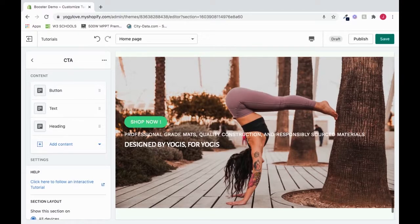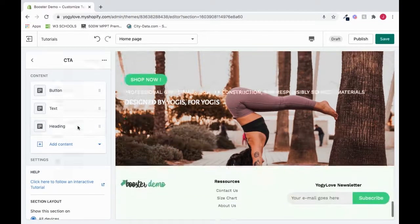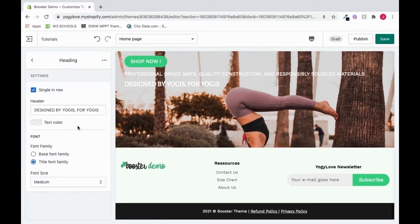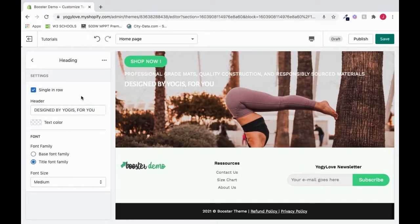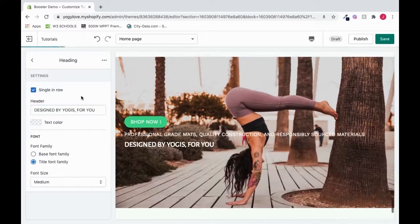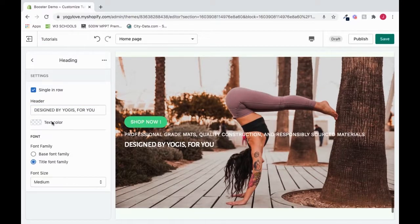So what if I want to customize the content or customize the heading? I could click Heading and change this text. To change the text color of the heading text, change it right here.